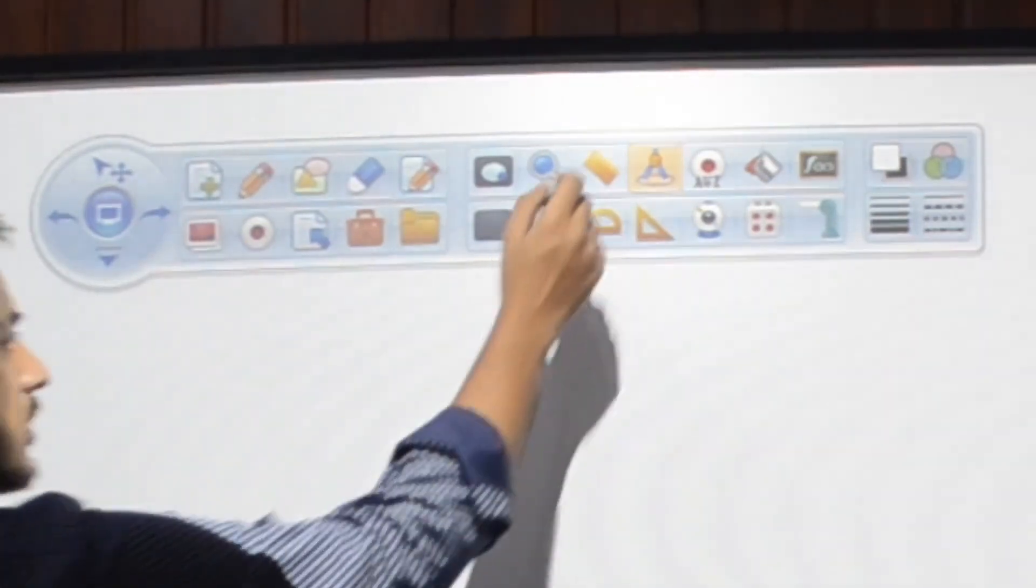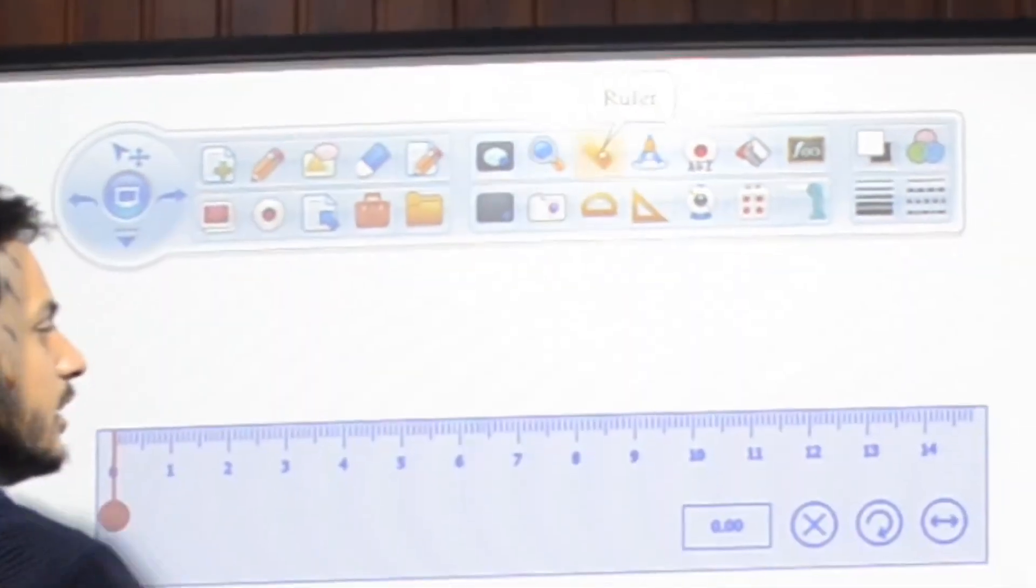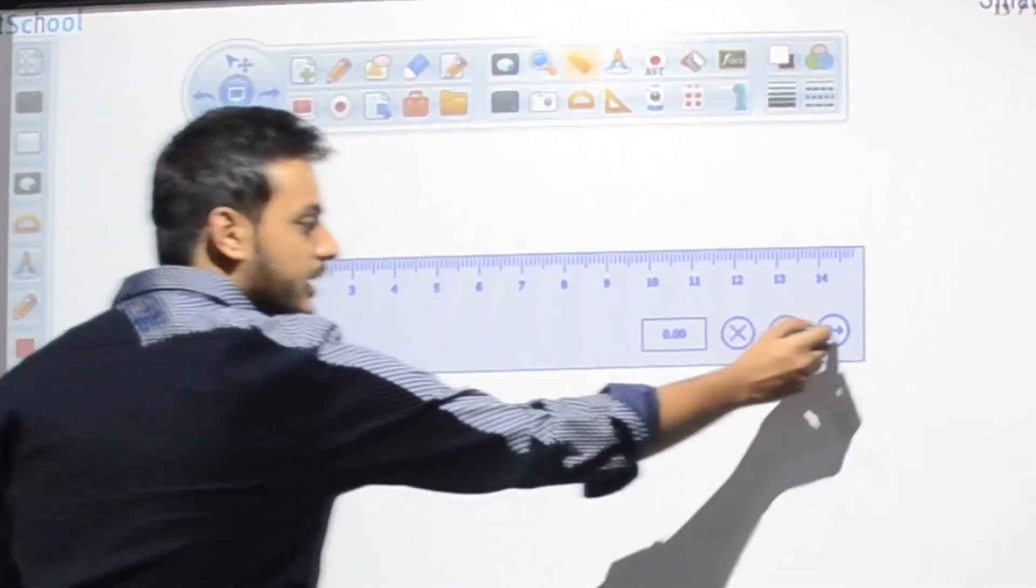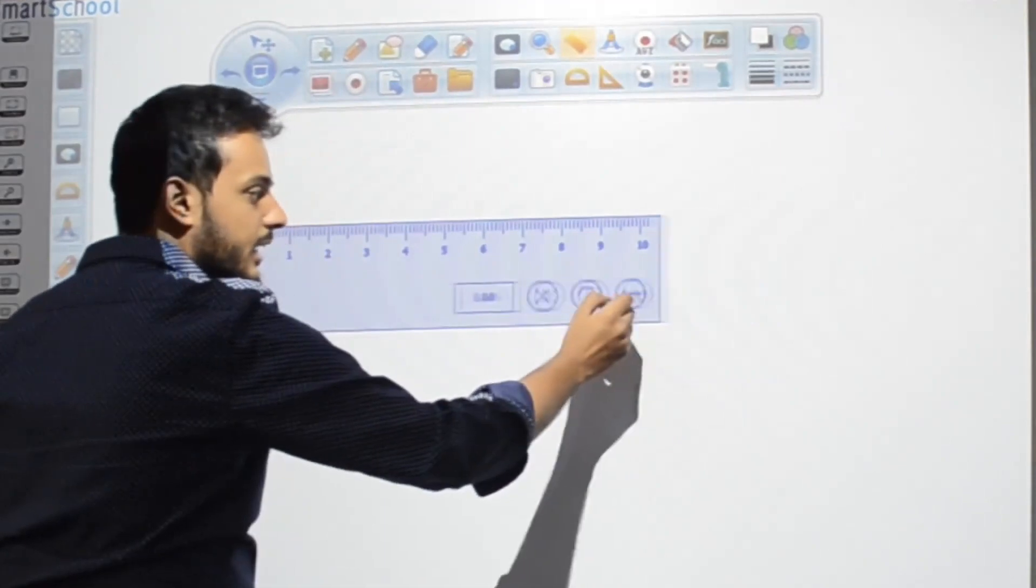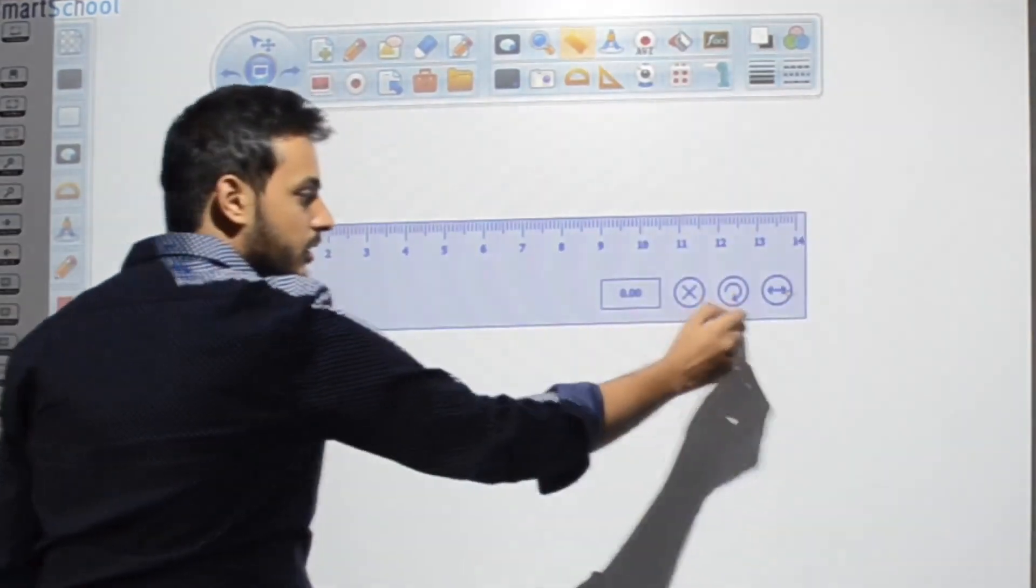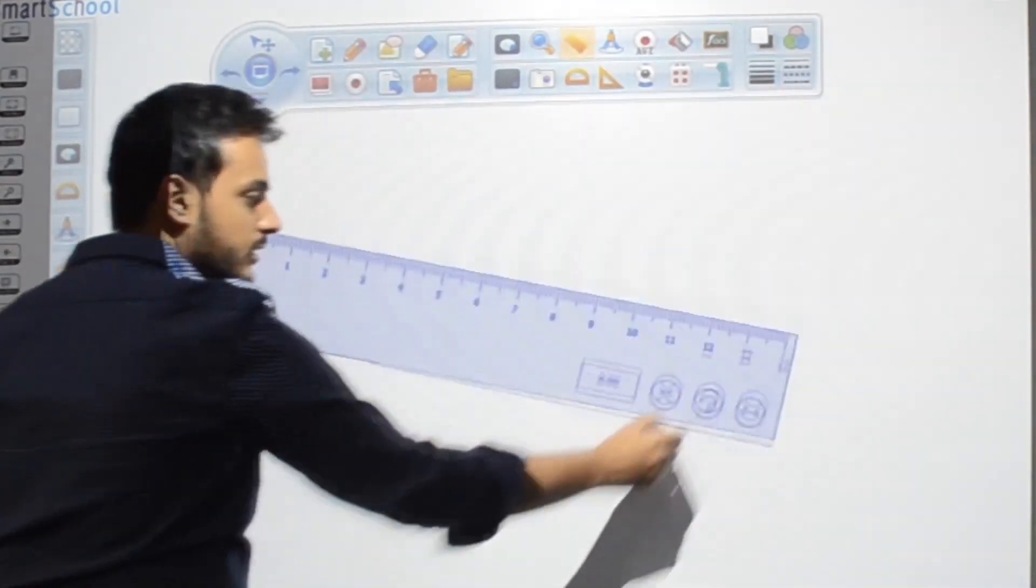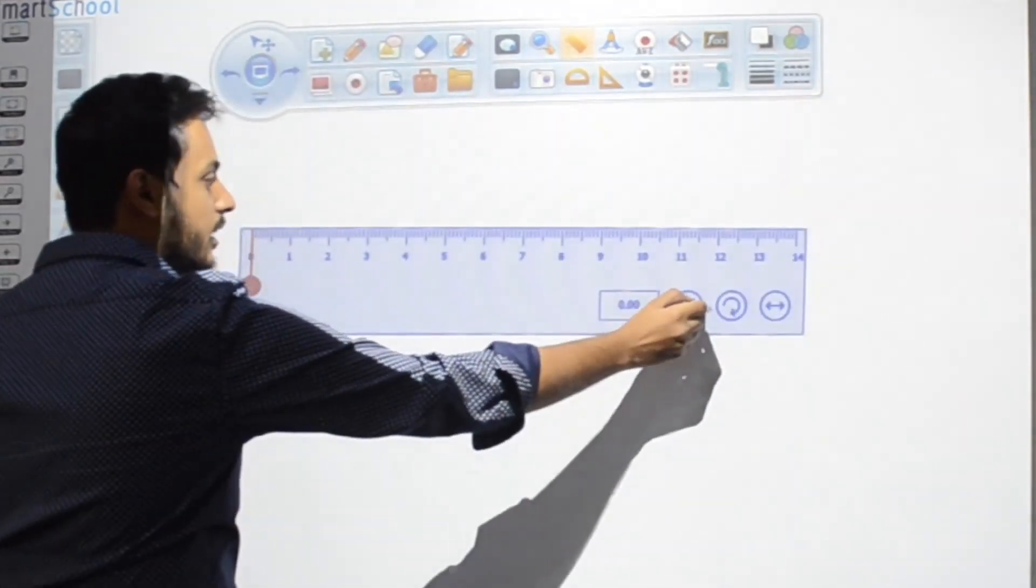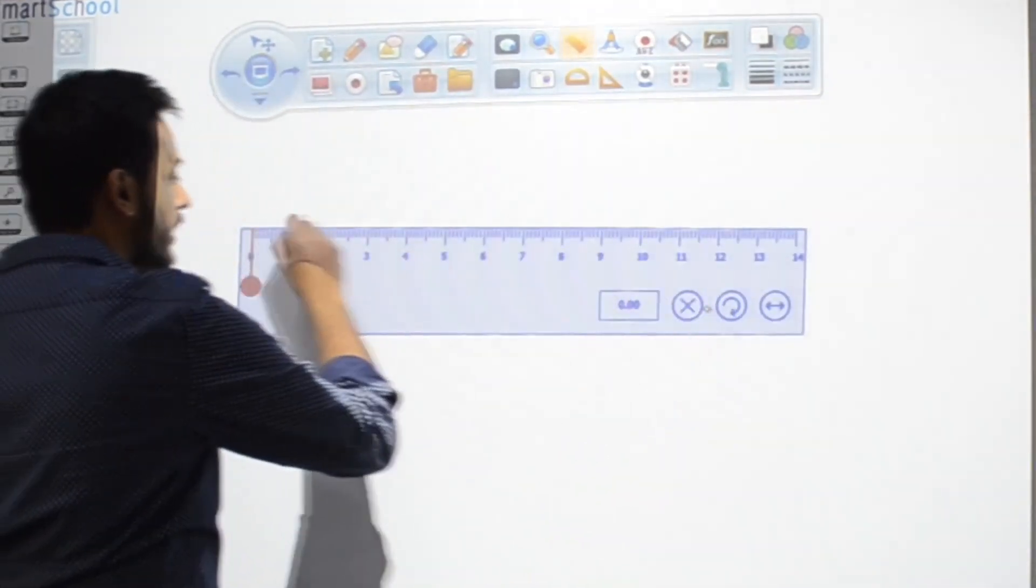So let's see the ruler first. You can select the ruler. You can increase and decrease in size. You can rotate it. And you can draw a line.